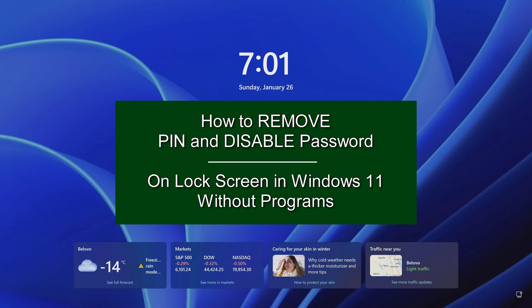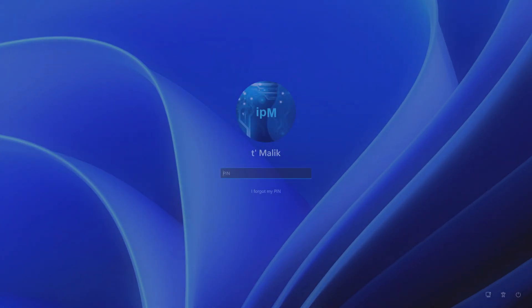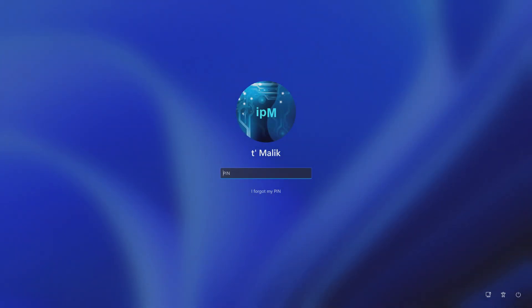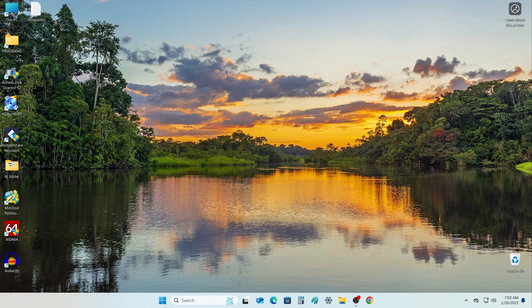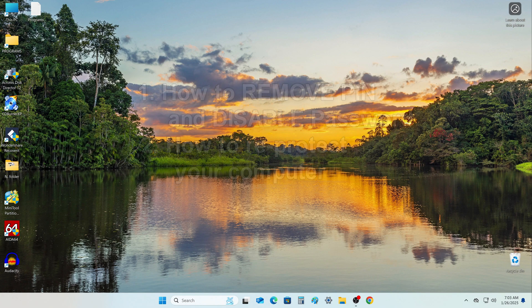Hello, welcome to my channel. Today you will learn how to quickly disable the PIN code and password when logging into Windows 11, and I will also show you how to restore the protection of your computer if you need to. If you are tired of PIN and password, and if you know that your computer will not be turned on by a stranger, then this video is made for you.